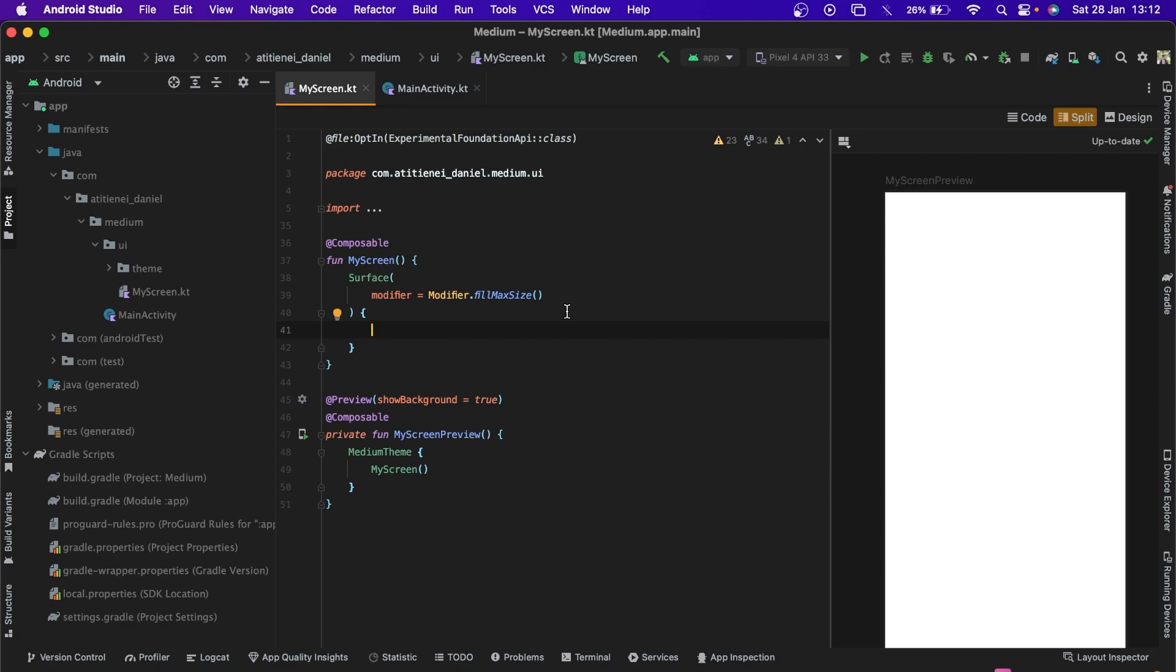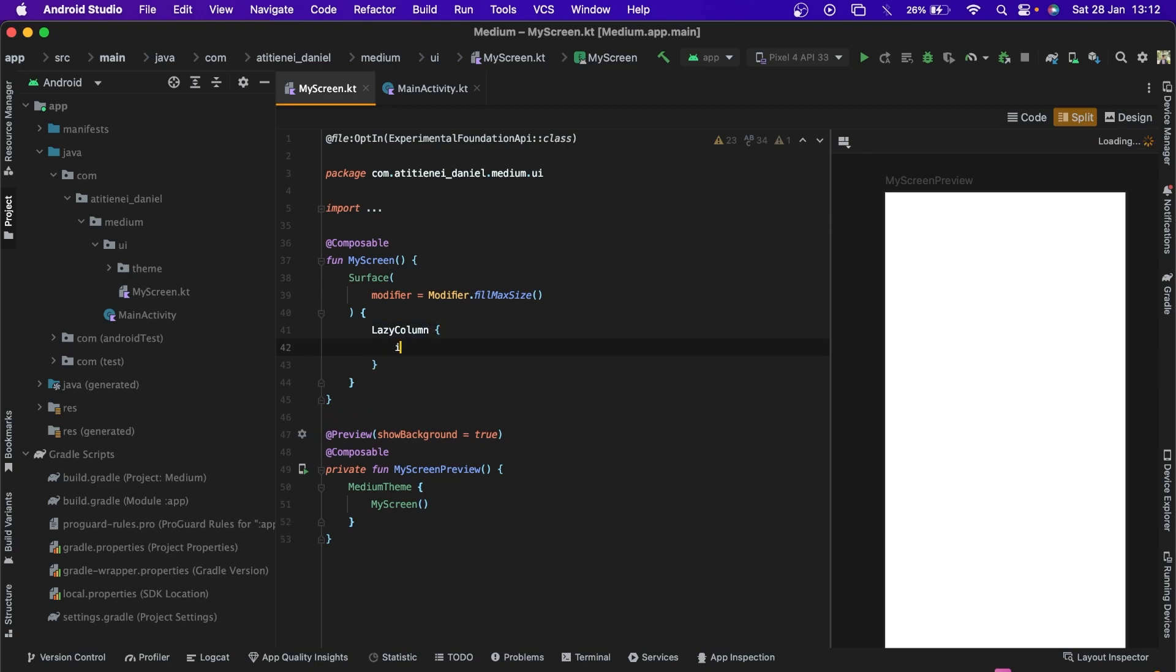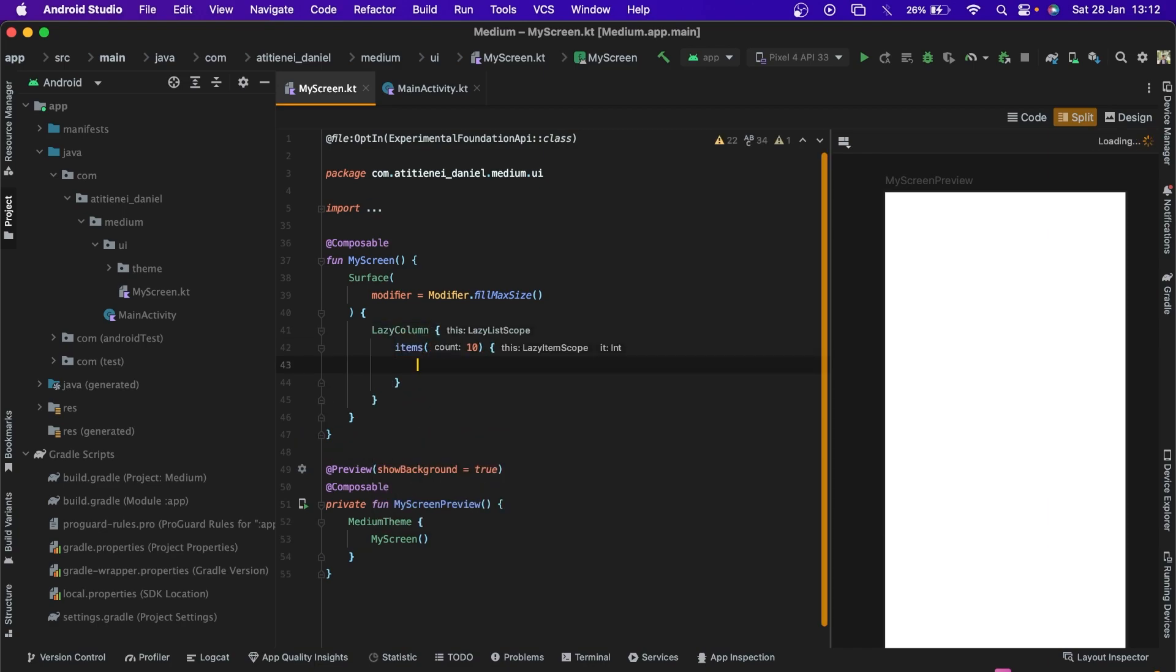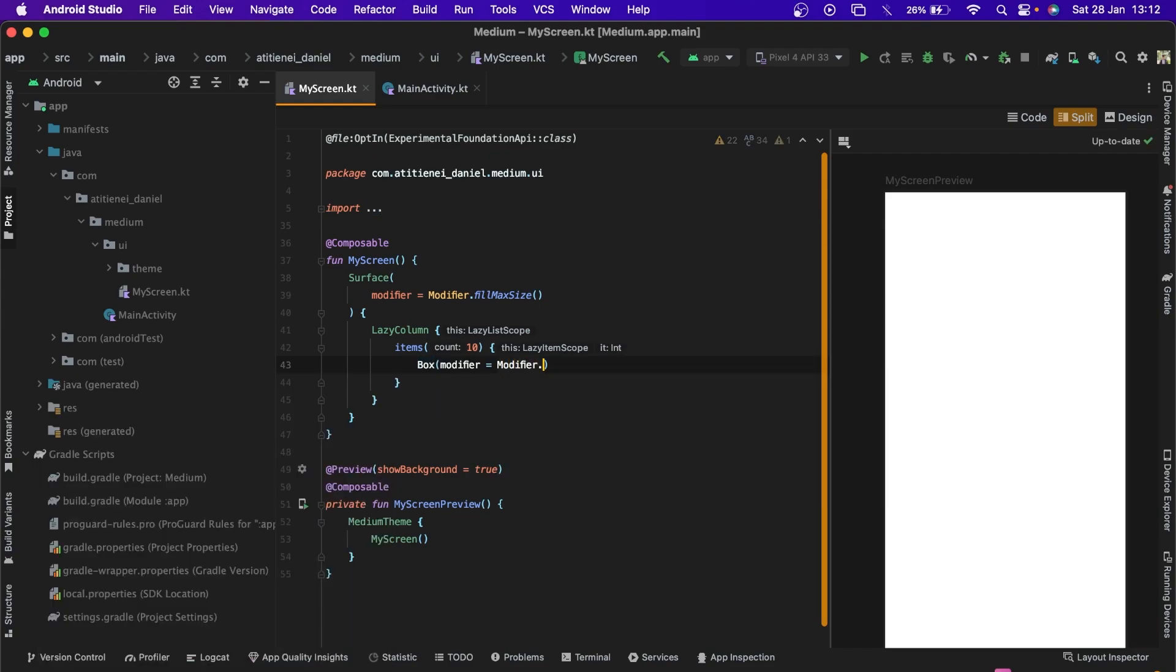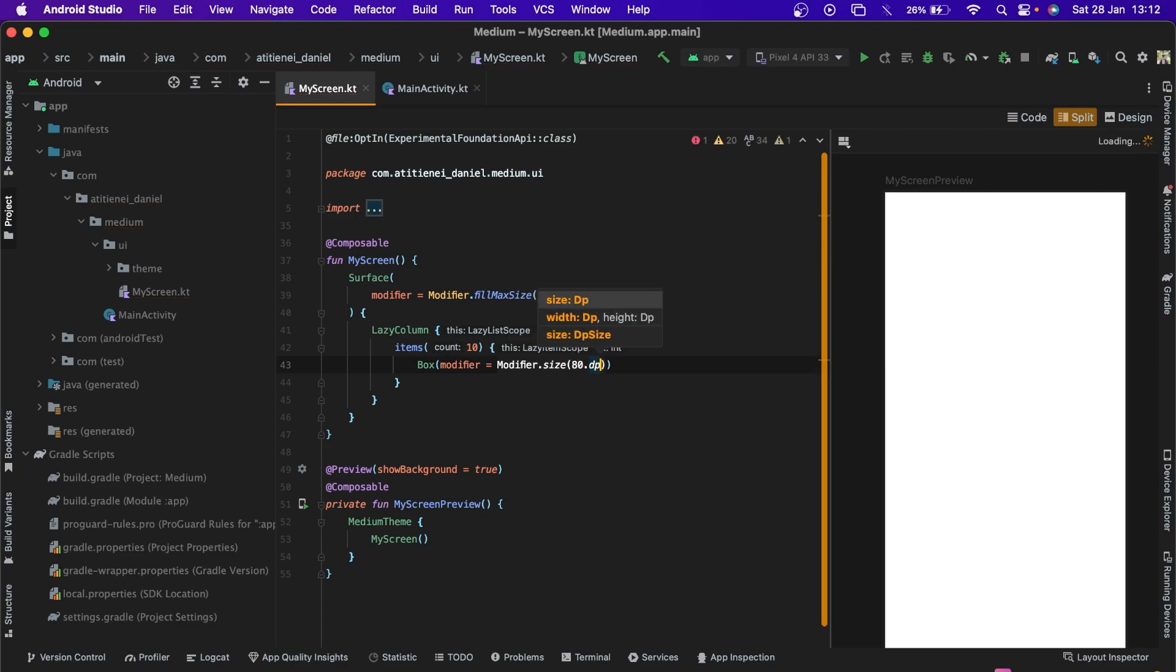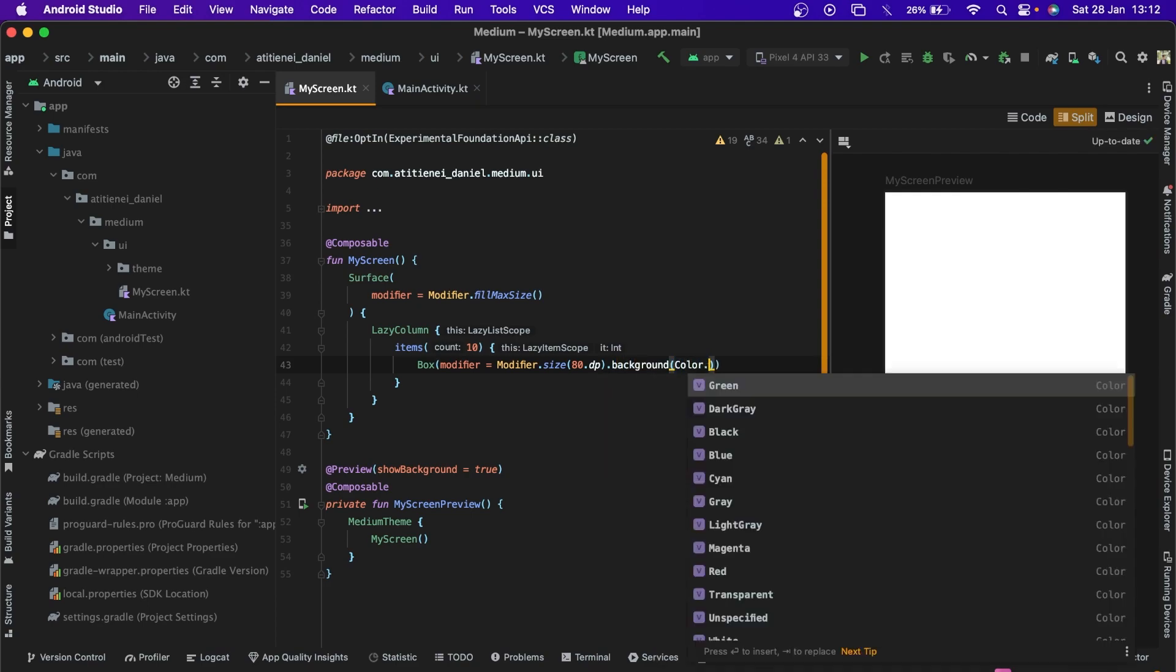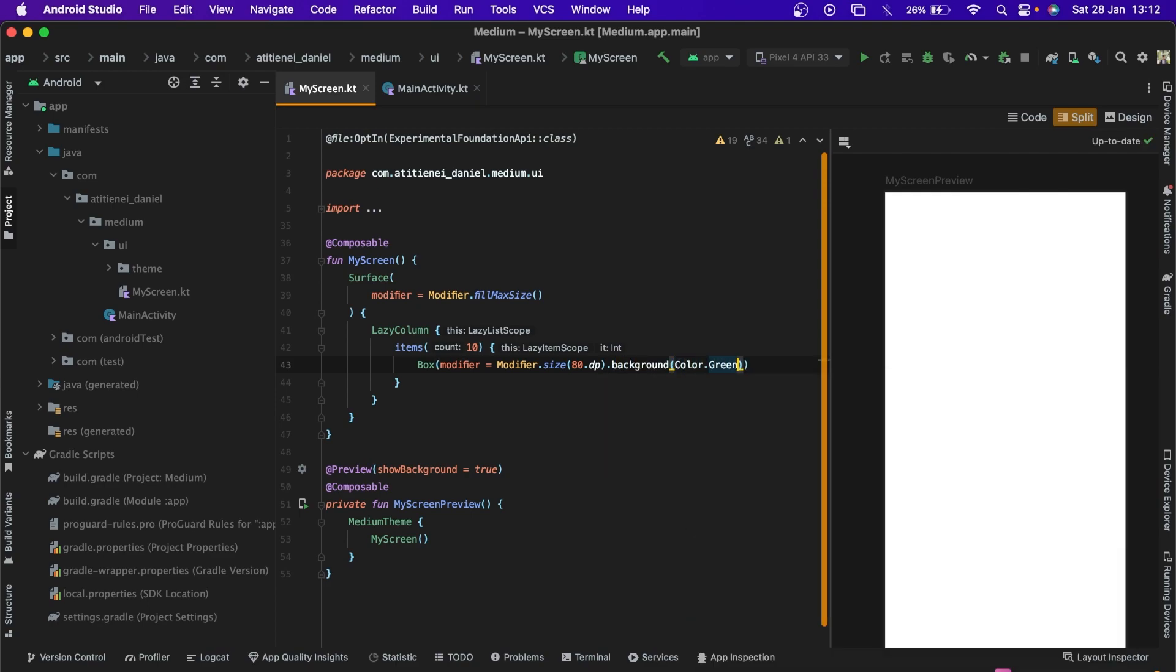So firstly, we are going to create a lazy column with a number of 10 items. Each of them will be a box of size, let's say 80, 80dp and the background color green.